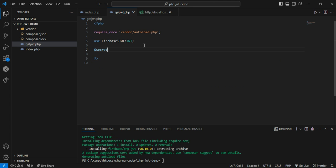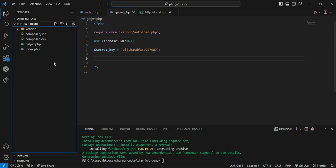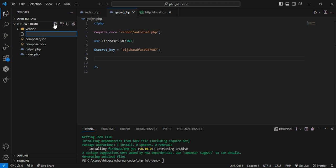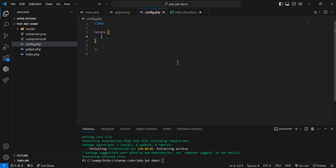Now we have to create a secret key. A secret key is a random string which is supposed to be kept with you and the receiver — it should not be shared publicly. You can type it manually or generate it using online tools. It's good practice to keep it in a separate environment file. For now we'll keep it in config.php, say return, and store the jwt_secret value there.